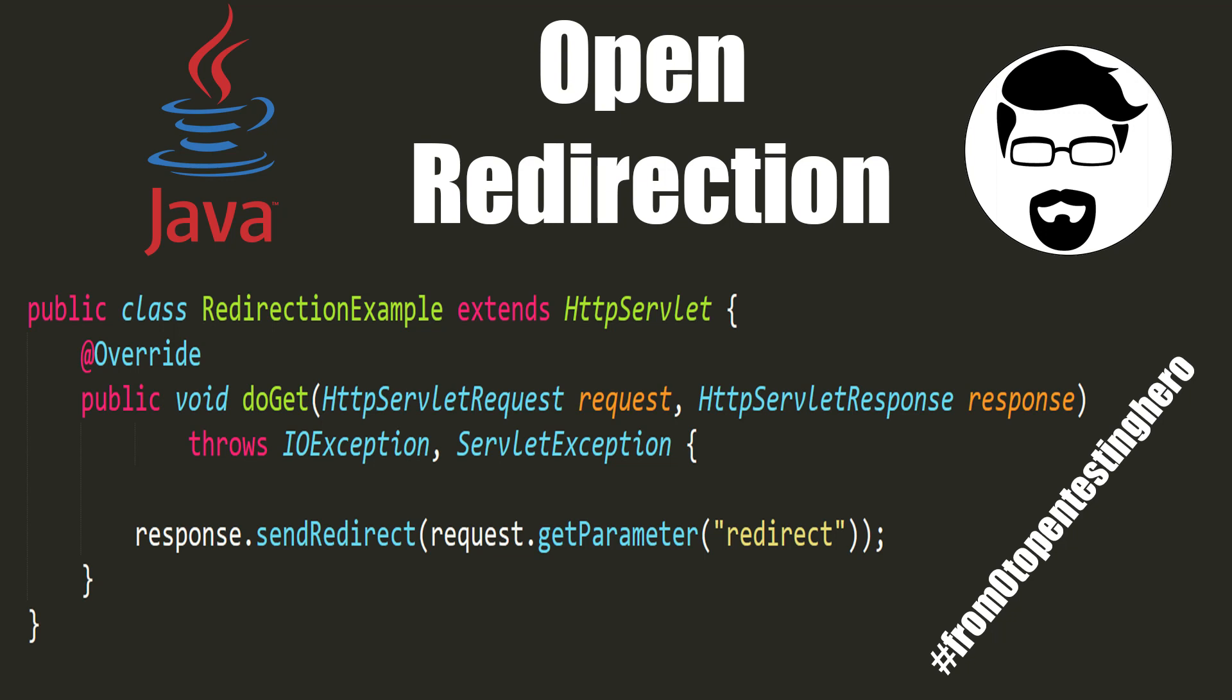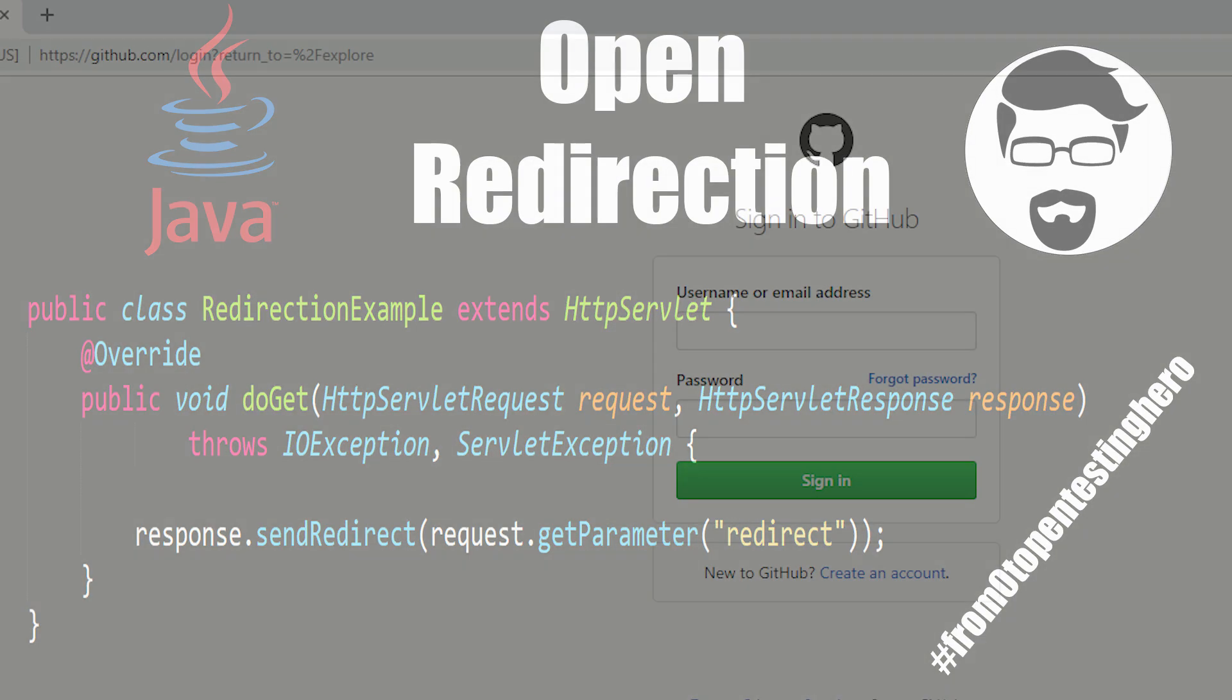We are used to the fact that websites contain links to other web services. But can automatic redirection to an external domain be harmful? About this in today's episode of From Zero to Pentesting Hero.